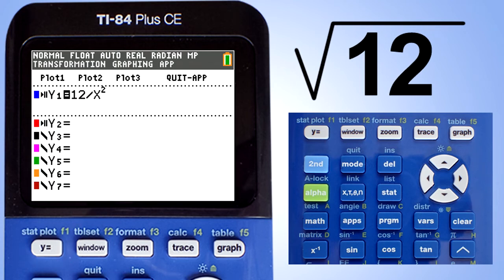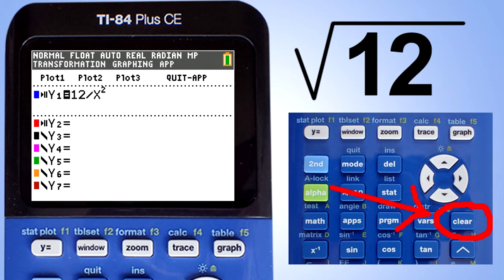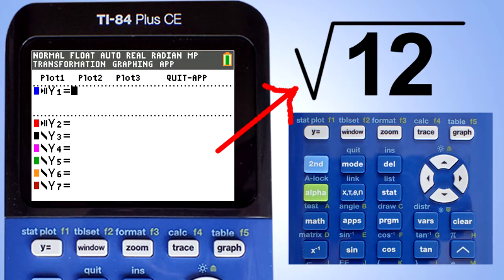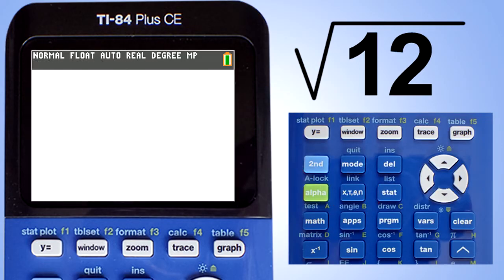Hi, this is Rob. I'm going to show you a hack to simplify square roots and other radicals using the TI-84 Plus CE graphing calculator. I also have another video about how to solve square roots and other radicals using the TI-84 Plus CE. I'll put a link in the description below.